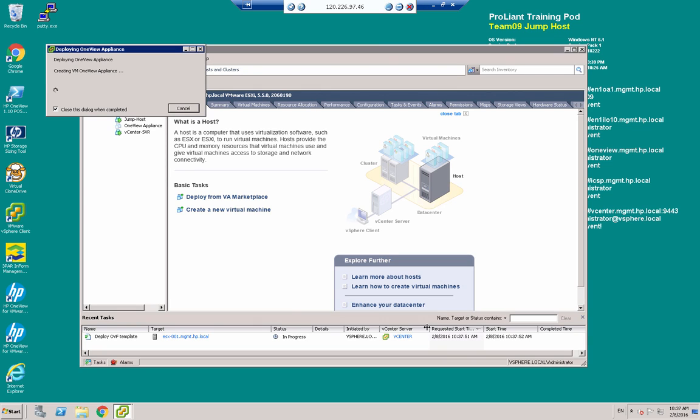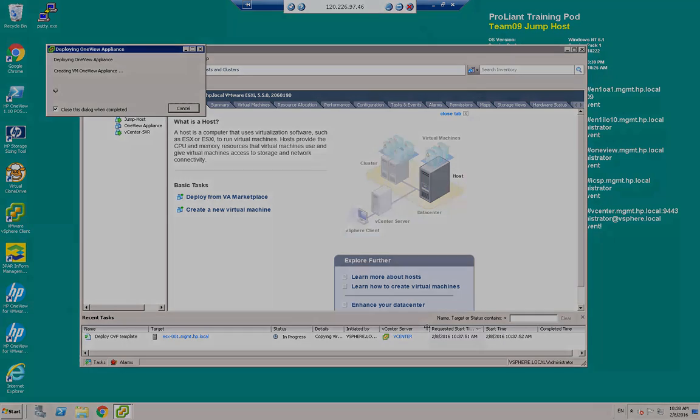That's going to take a few moments to create the appliance. So we'll pause and we'll be back with you shortly.